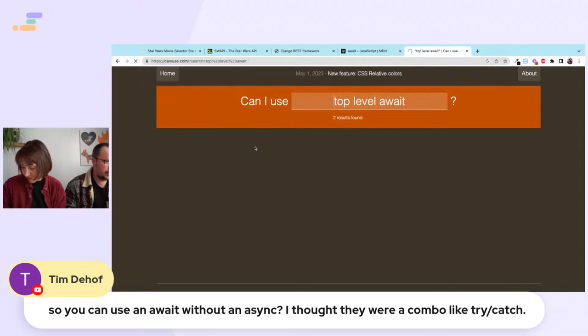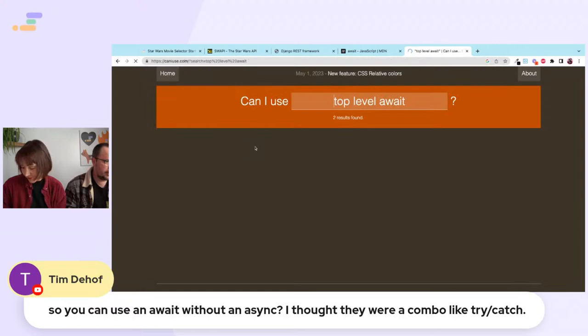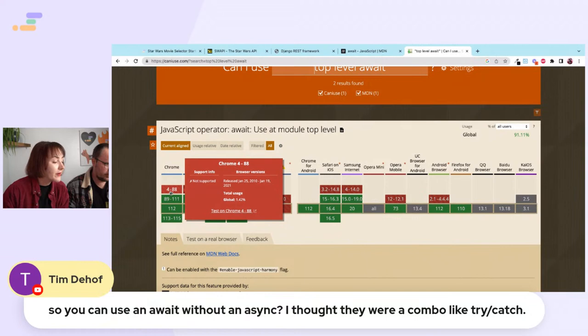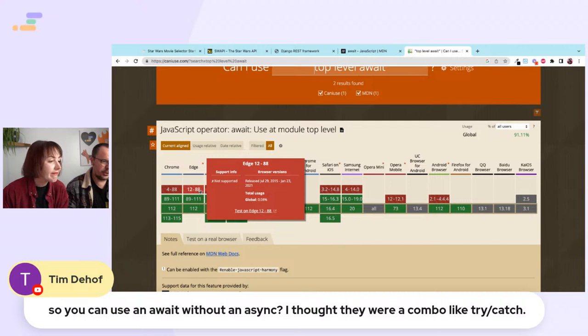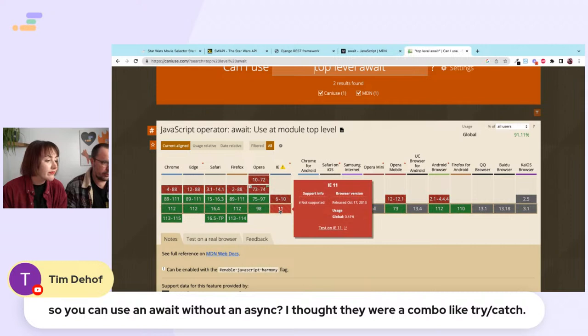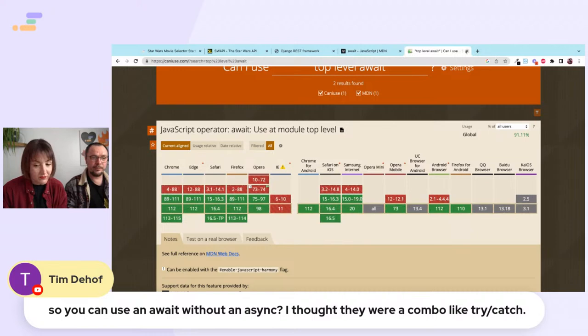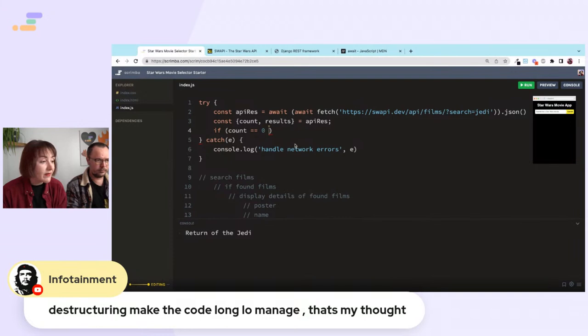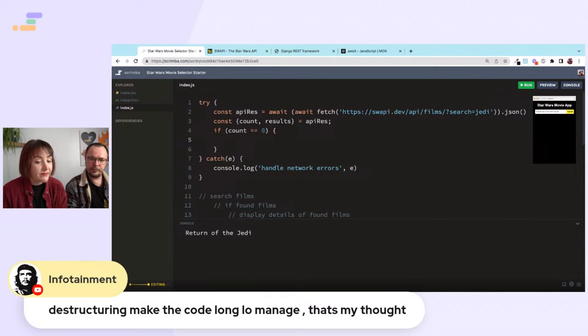Checking browser support for top-level await on caniuse.com — it's broadly supported, it ended support only for very old Edge in 2021. Global usage of non-supporting browsers is about 0.4%, essentially just IE11 which is dead now. Object destructuring of many properties can make code harder to read for other developers.